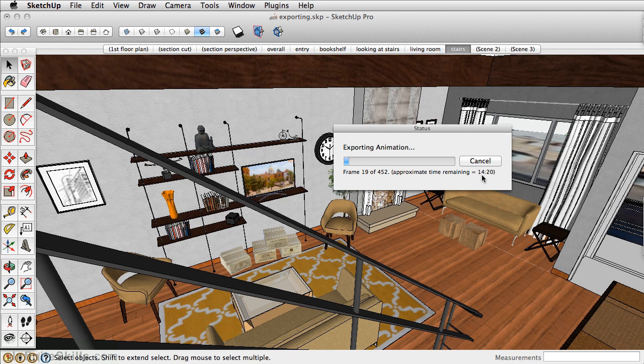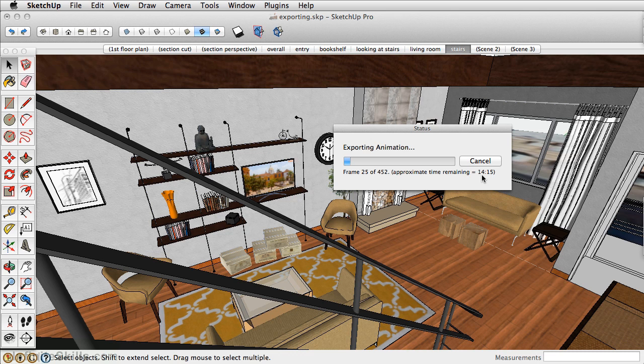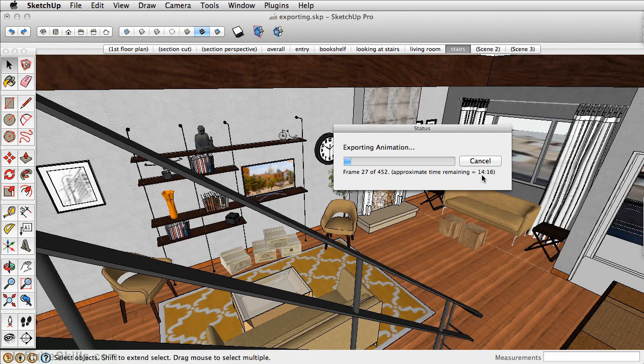When it's finished, it'll show up wherever you saved it, and then you can play it from there. That wraps up this chapter on exporting options. In the next chapter, let's take a look at how to create a rendering composite of several different scene styles that are pulled together into Photoshop to create one image overlay. Bye-bye.